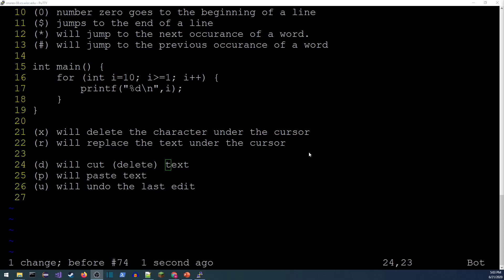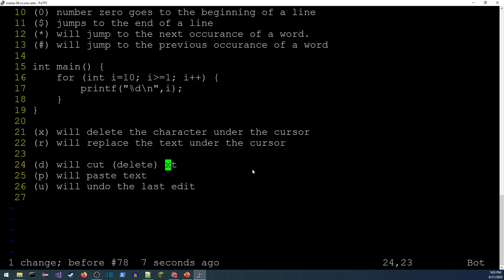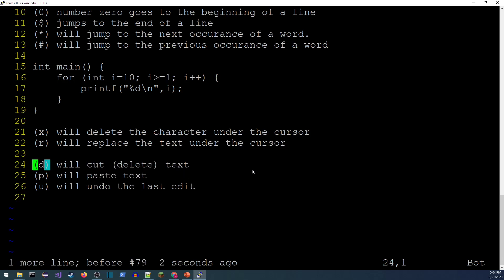'd' is better described as cut rather than delete, because you can still paste the result. It's always followed by a navigation command — for example, 'd$' cuts everything to the end of the line, '2dl' cuts two characters, and 'dd' deletes the entire line. After cutting, press 'p' to paste, and 'u' to undo. Most movement keys work as a follow-up to 'd'.